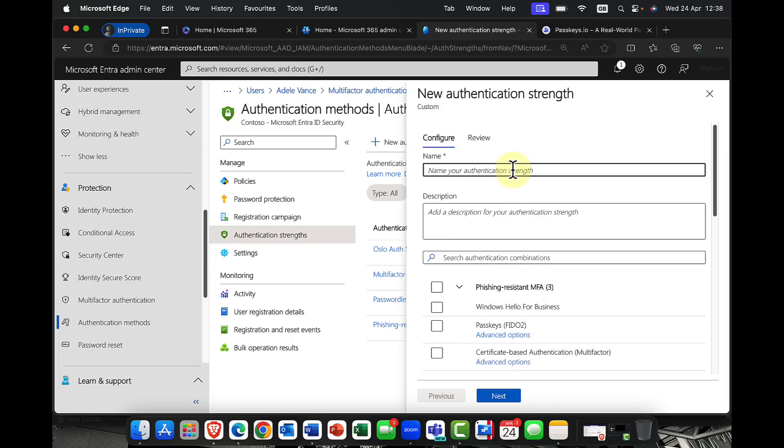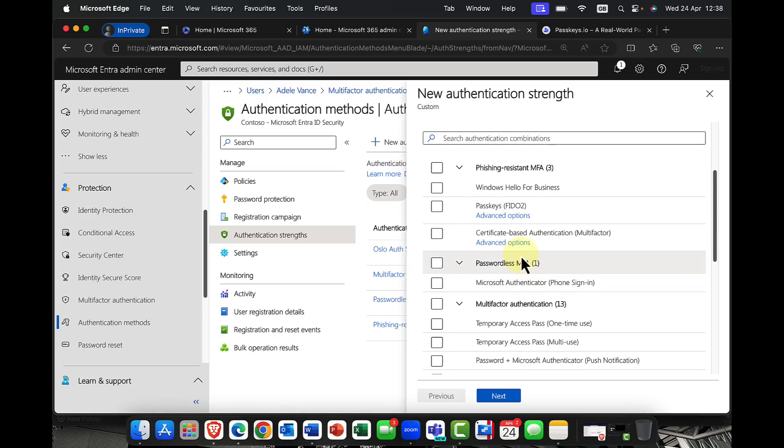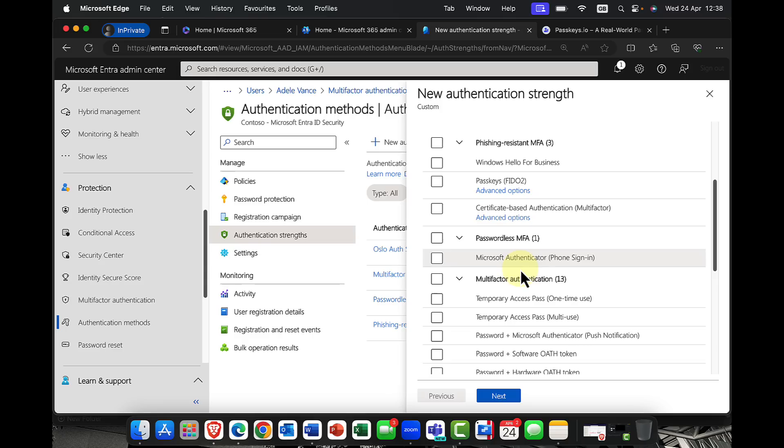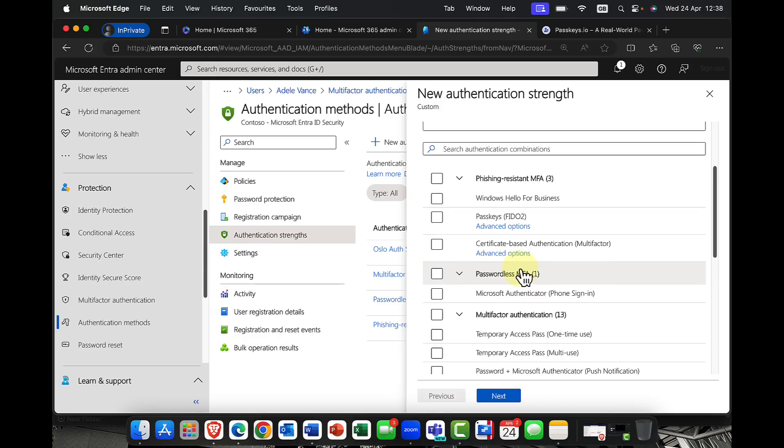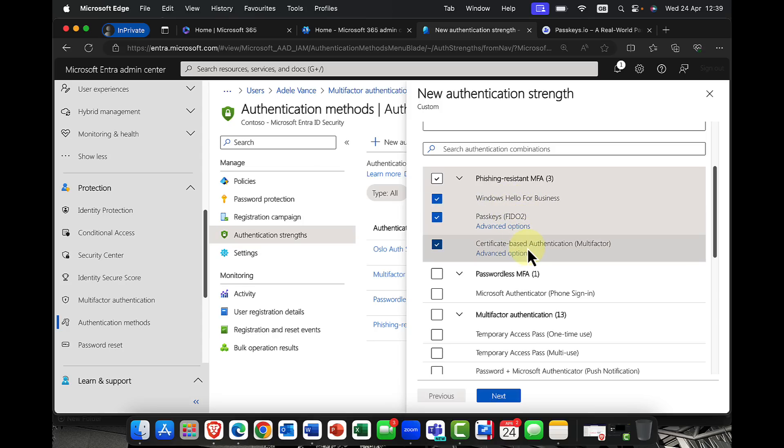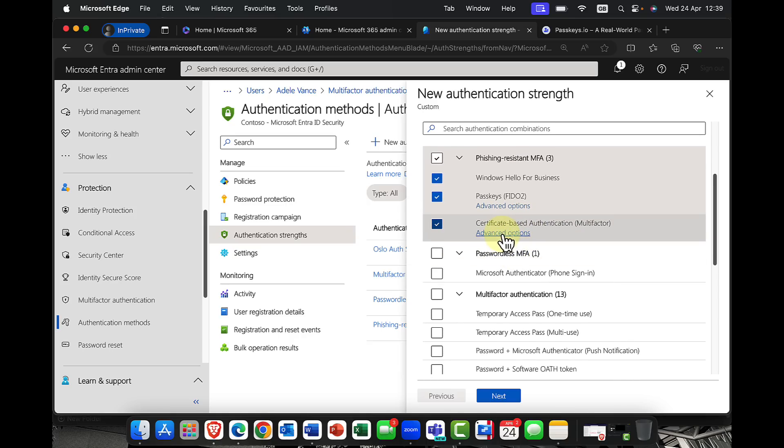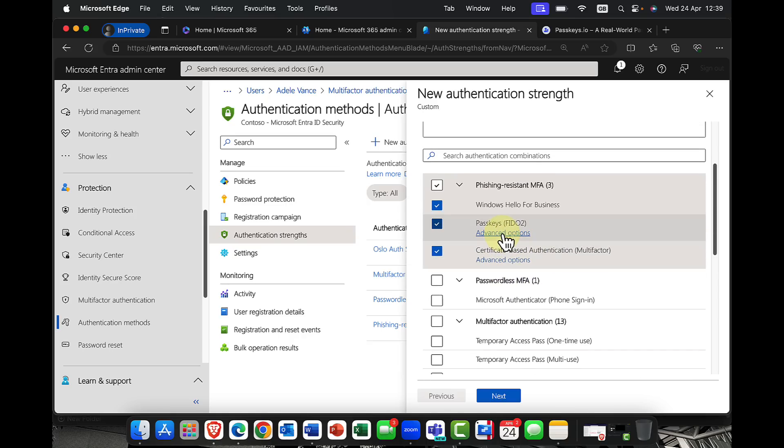And you can see here that we have a number of different authentication methods that you might want to support within your organization. So I'm going to say, yeah, I want phishing resistant. And this includes Windows Hello for Business, passkeys or FIDO keys, as well as certificate-based authentication methods. Now, just to mention what we mean by phishing resistant, it means it can't be intercepted. So there's no passwords. So users can just simply log in with no usernames and no passwords.